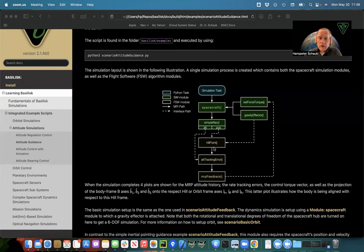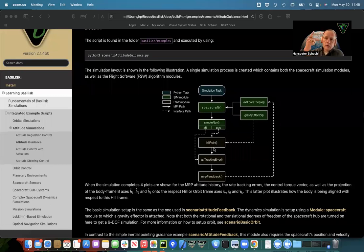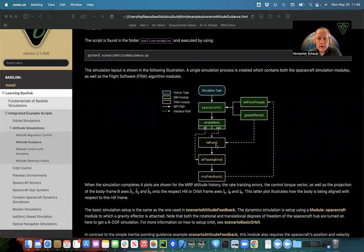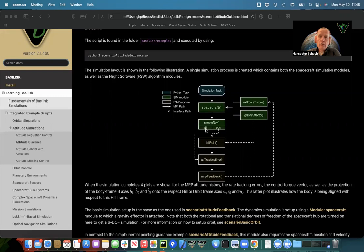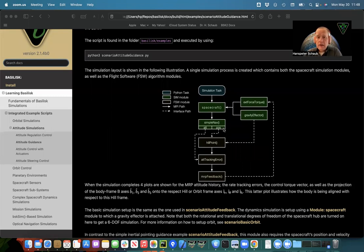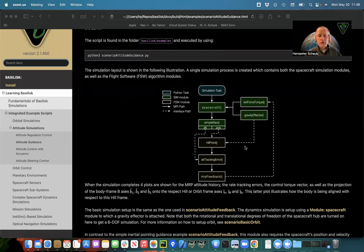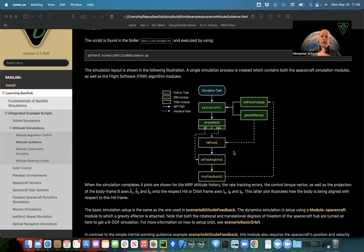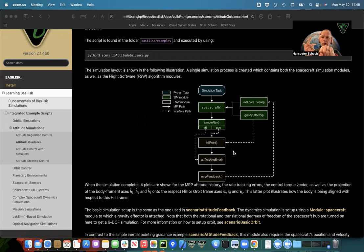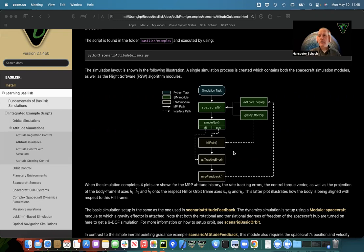So the attitude guidance has to actually put out an attitude reference state that is this hill frame. And as we go through an orbit, this whole frame will vary with time. To do that, it actually needs to know where is the spacecraft. So we're not just connecting the attitude estimate from simple nav to our attitude tracking error. We're also getting our position estimate now, our position ephemeris, essentially, and attaching it to the hill point. And we will also need to know from the gravity effector where are we.